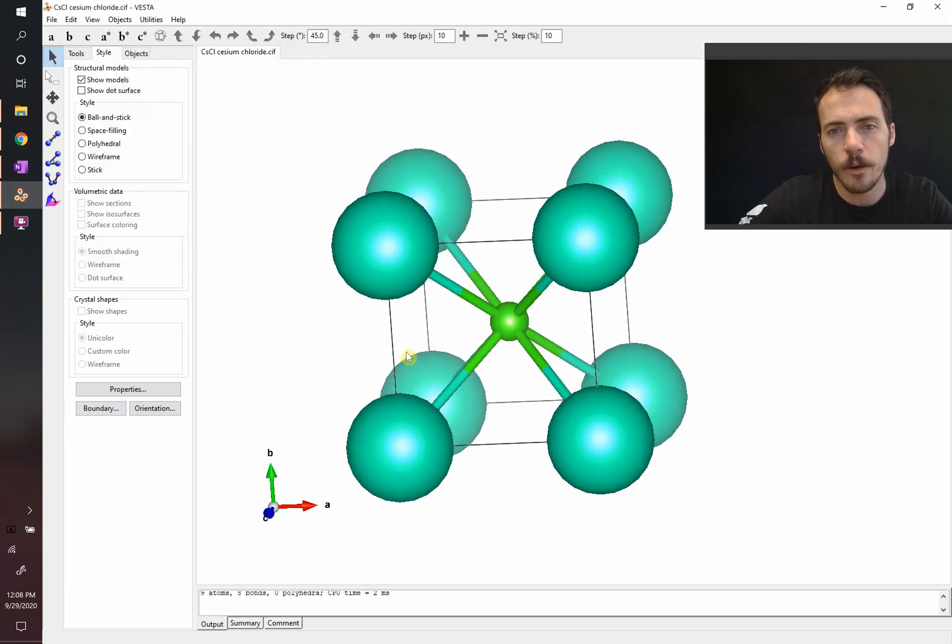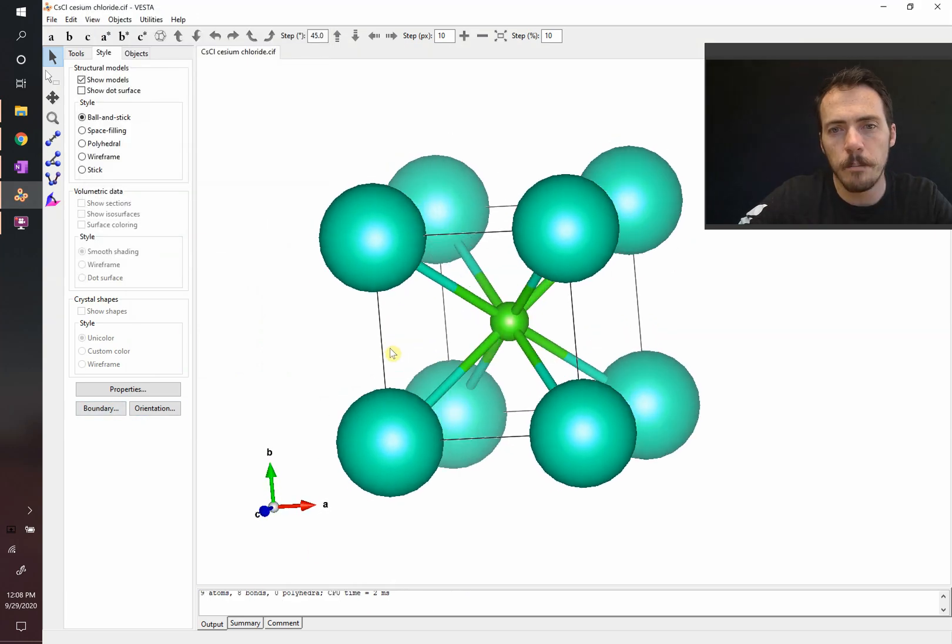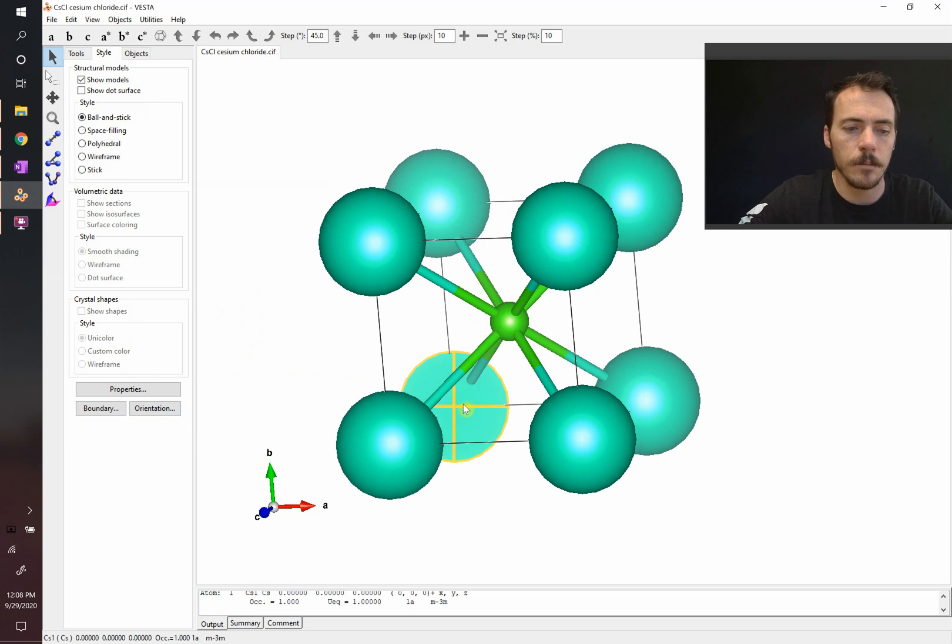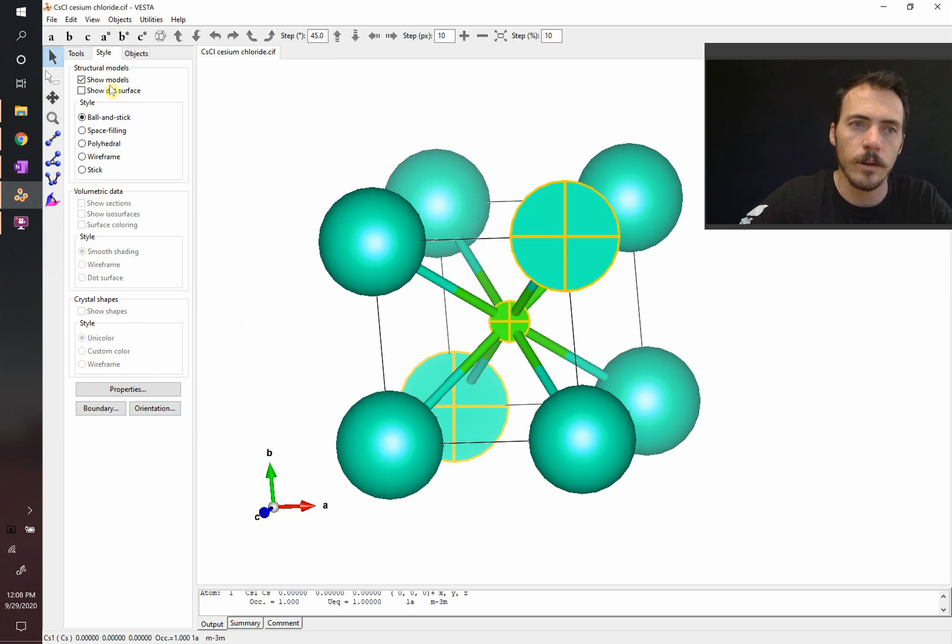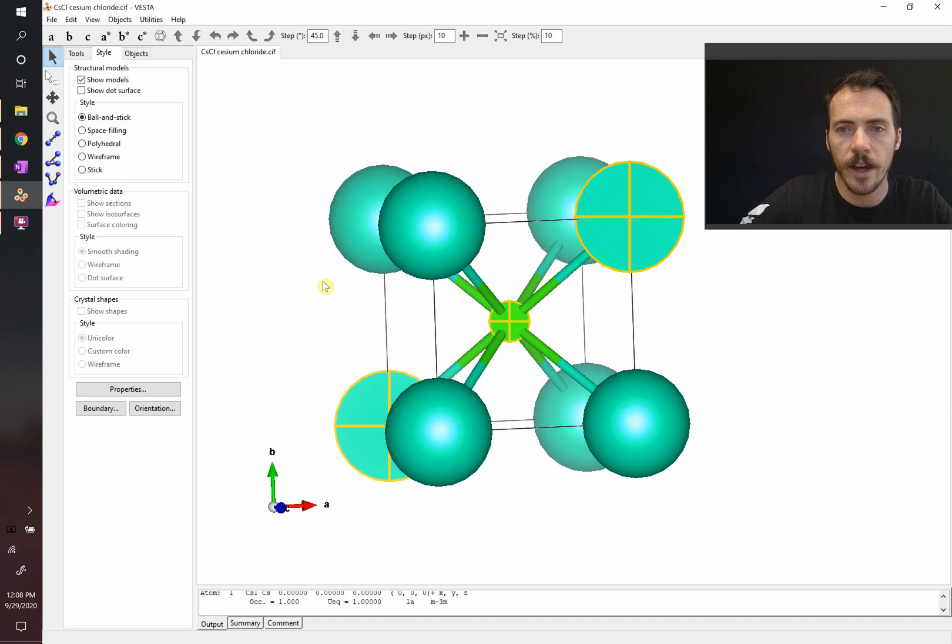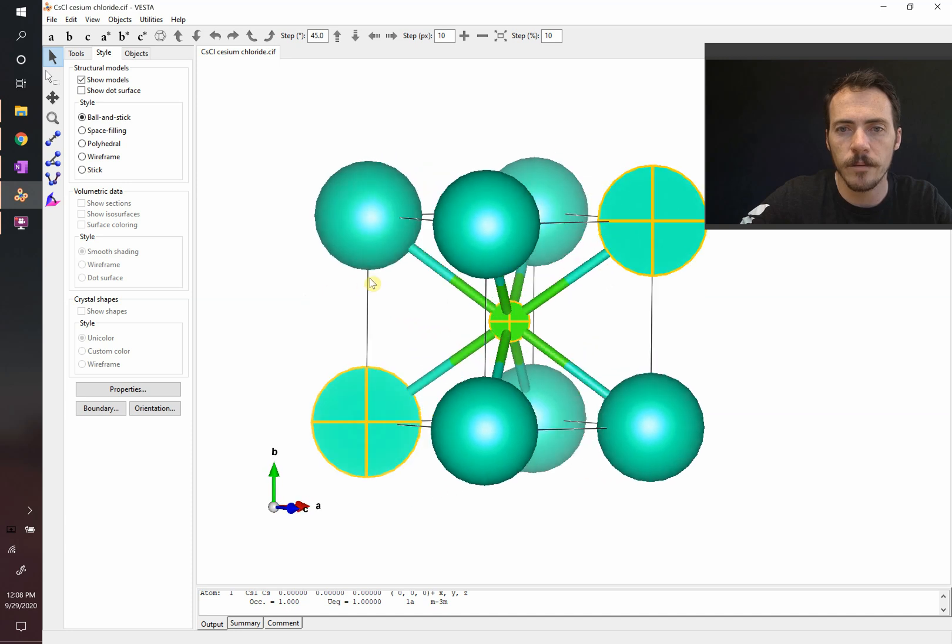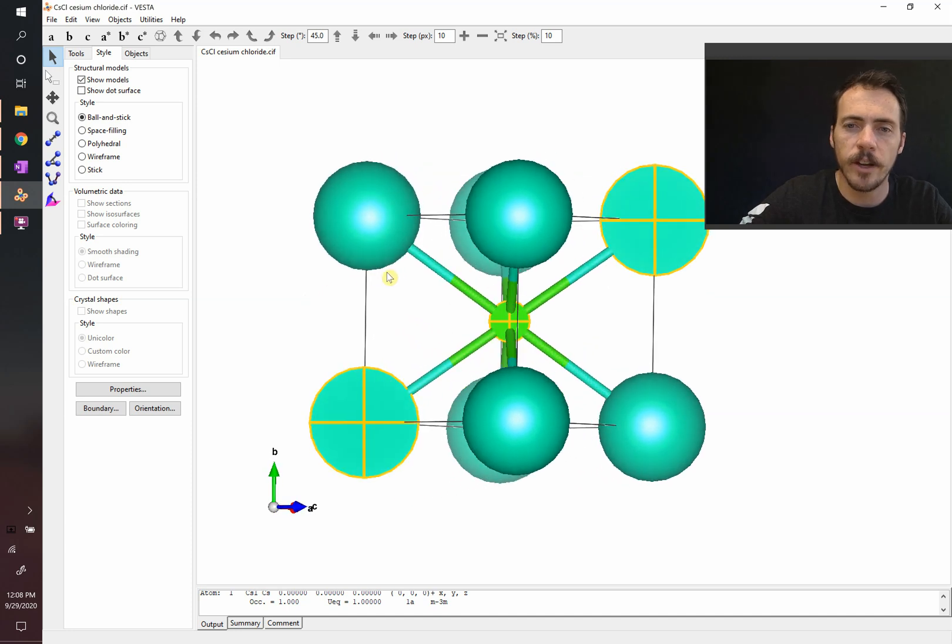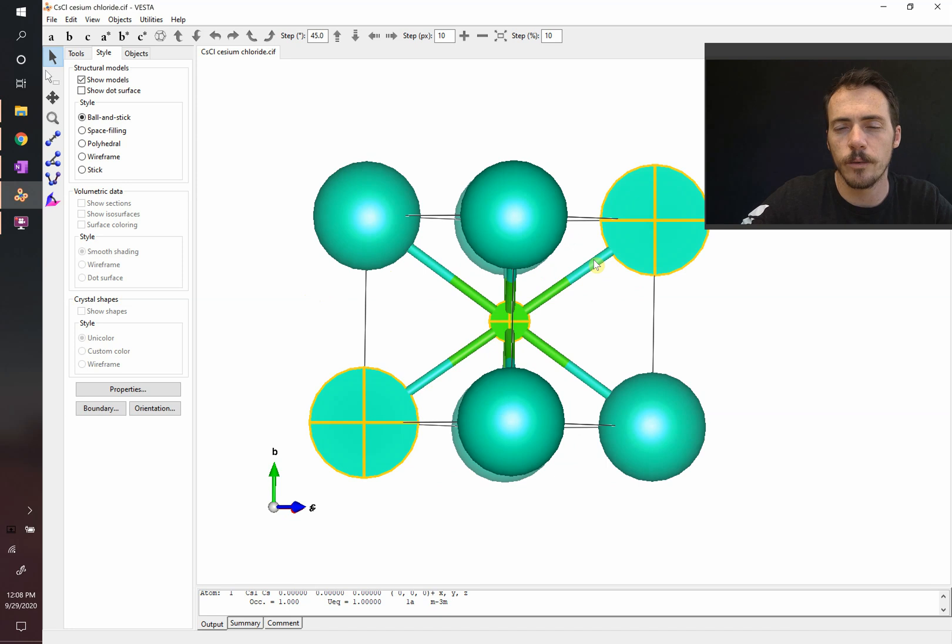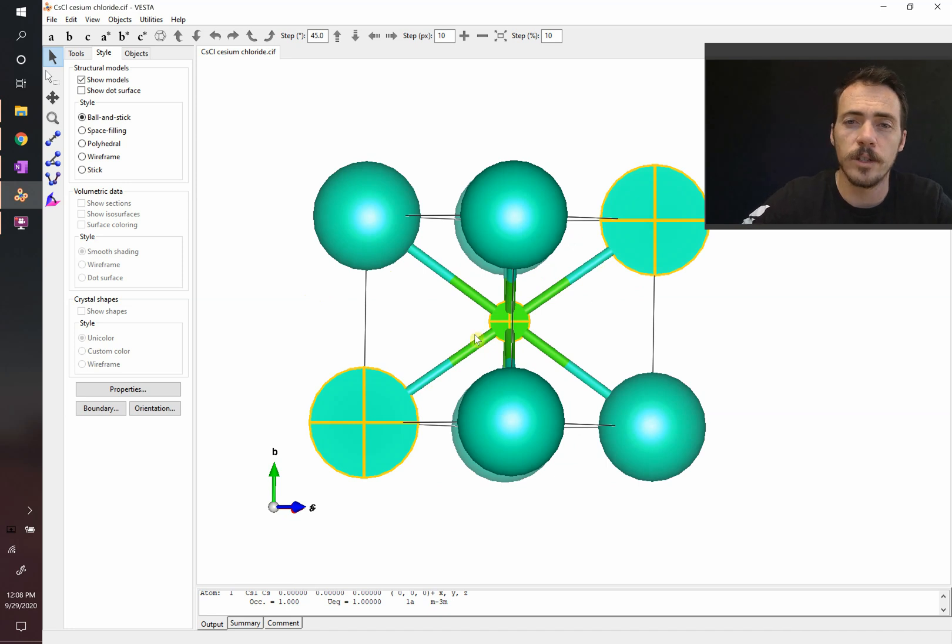Well, they would be touching along the body diagonal, from this atom all the way to this one, and then to that one. They would be touching along that direction. And along that direction, there would be one teal radius, two green radiuses, and one teal radius. So, four radiuses in total, two of each type.